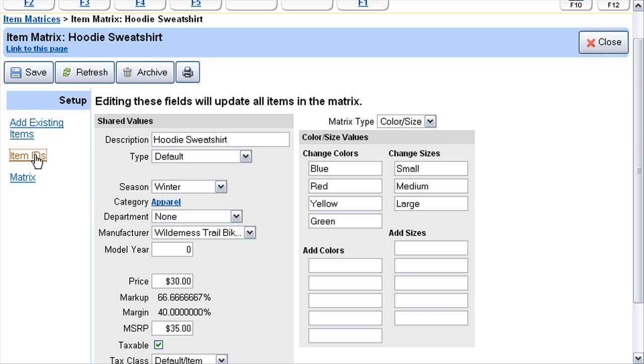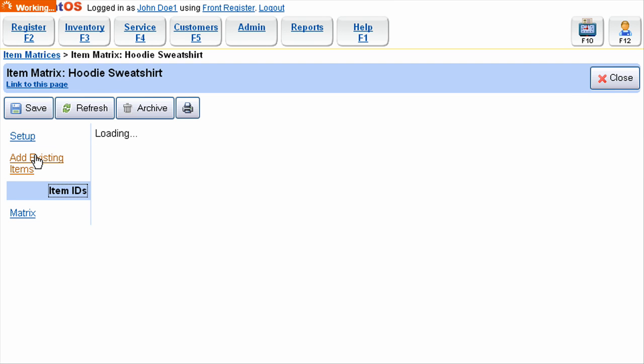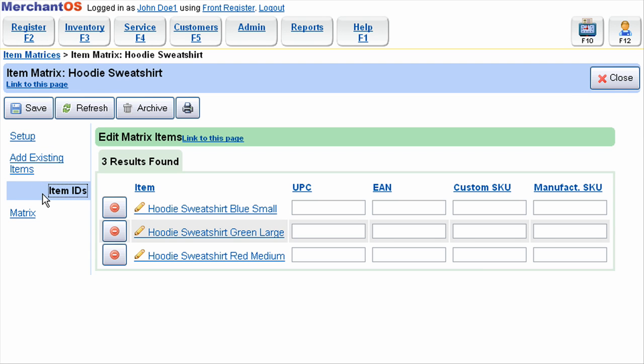You can also set unique identifiers for each item on the Item IDs tab. For example, each item may have a different UPC, EAN, Custom SKU, or Manufacturer SKU. These can be used so that the item can be identified individually at the time of sale. Most of the time, items that belong in a matrix will have different manufacturer-assigned UPC codes for each different variation on the same product.